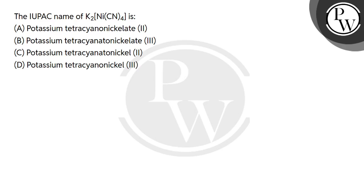Hello students, let's see this question. The question says, the IUPAC name of K₂[Ni(CN)₄], these 4 options you can see there.